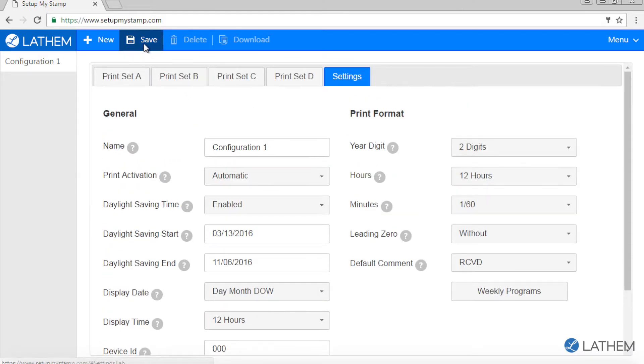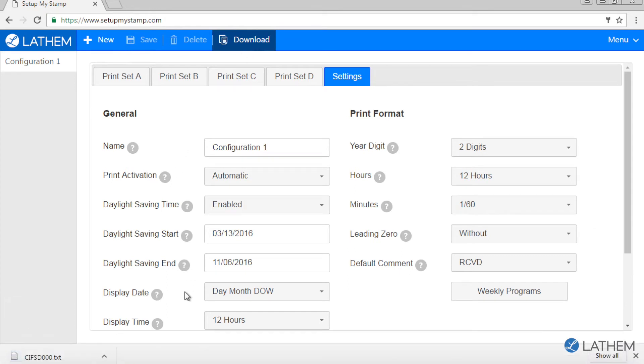Click save, then click the download button to save the custom comments and copy them to a USB flash drive.